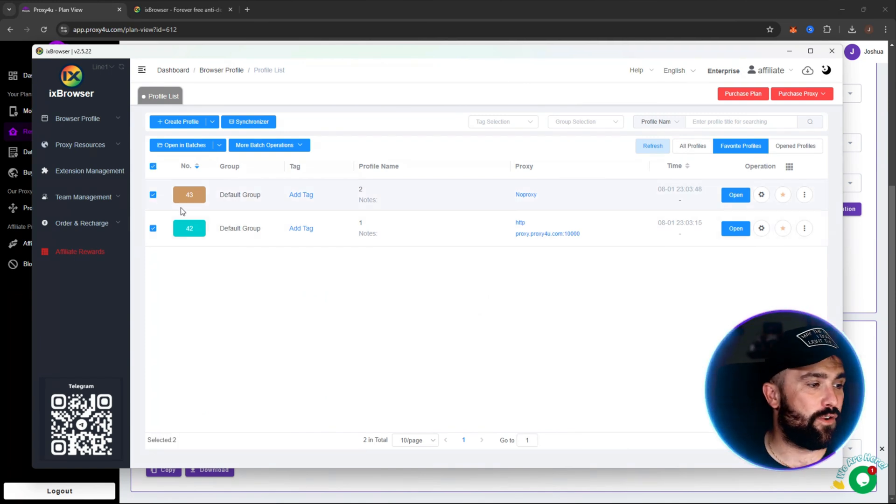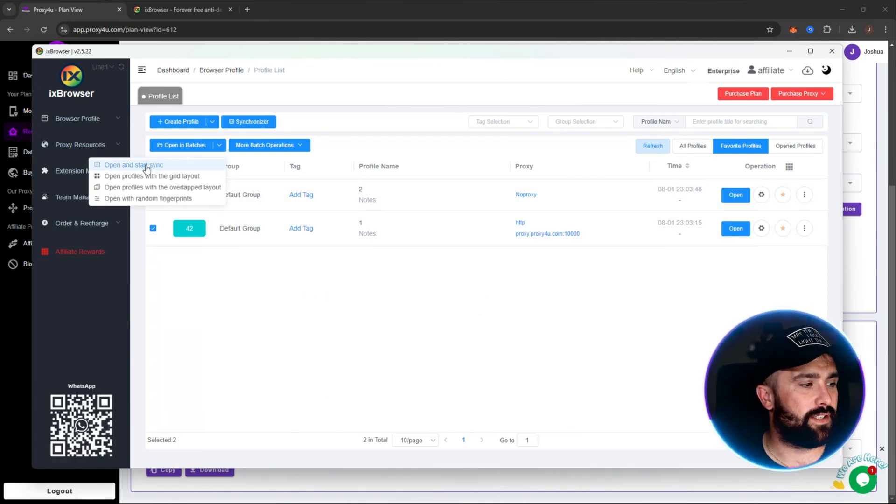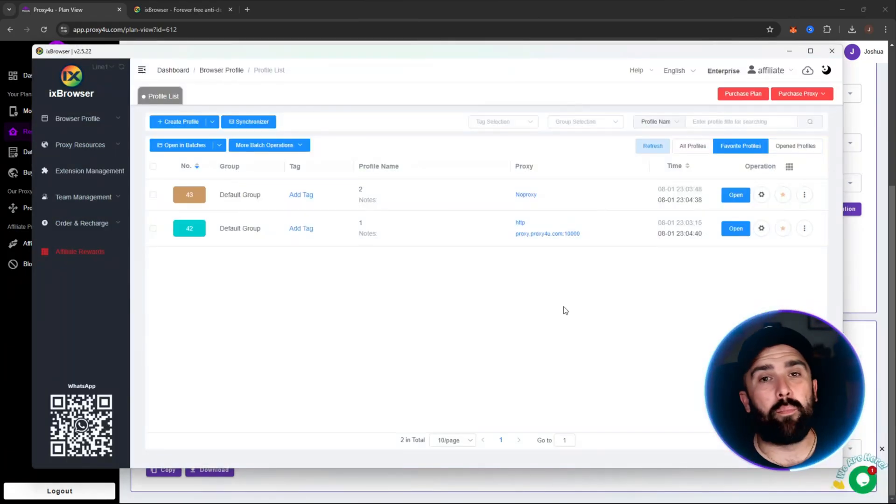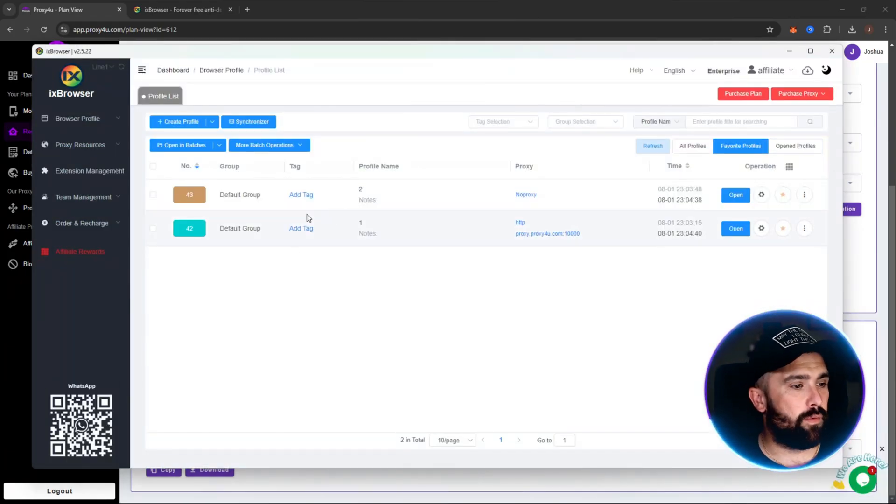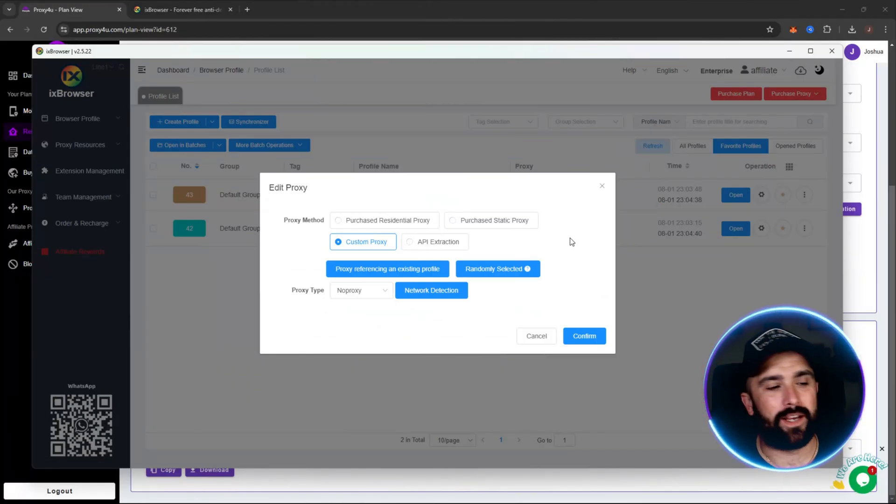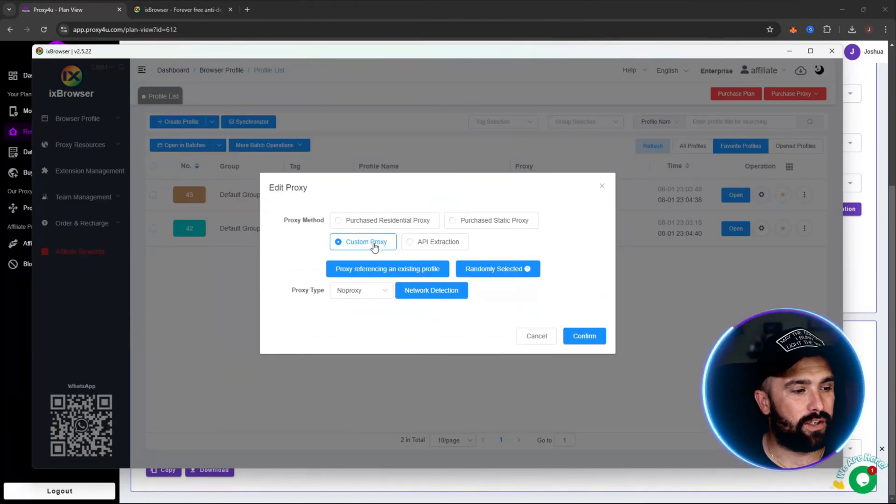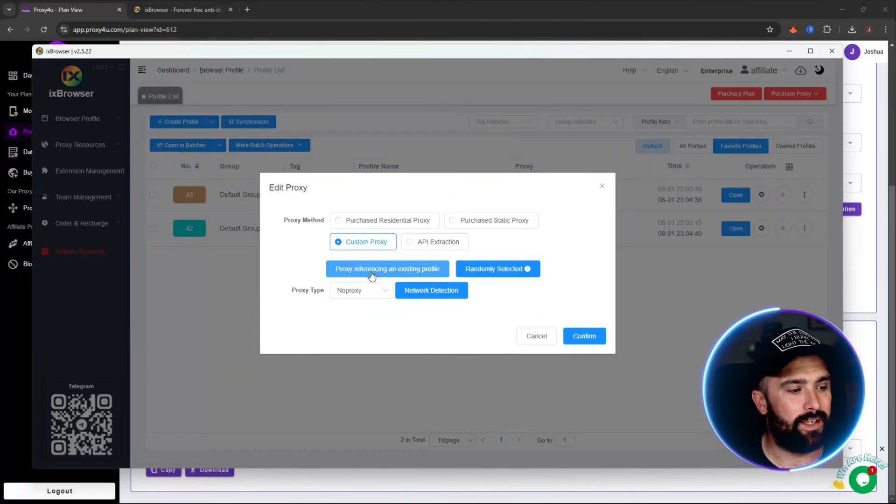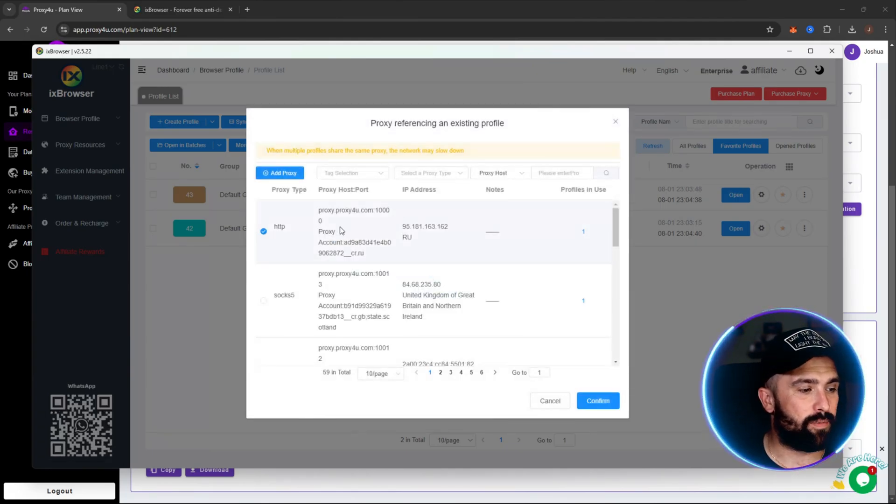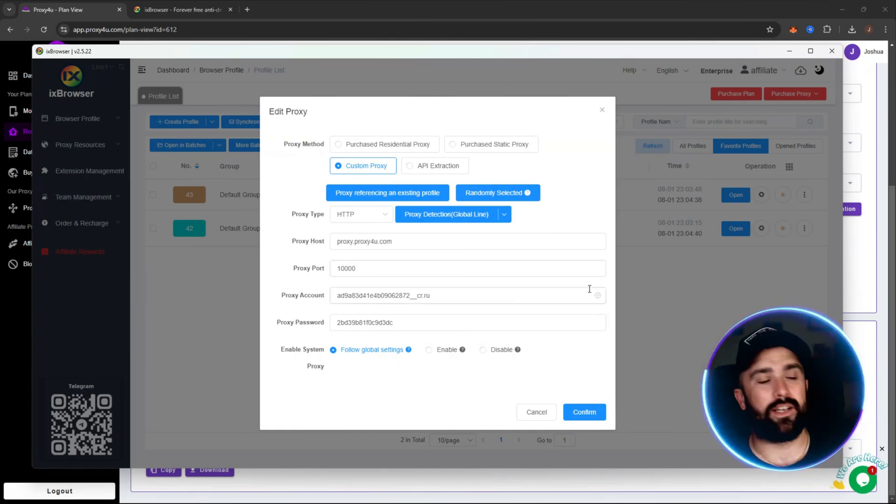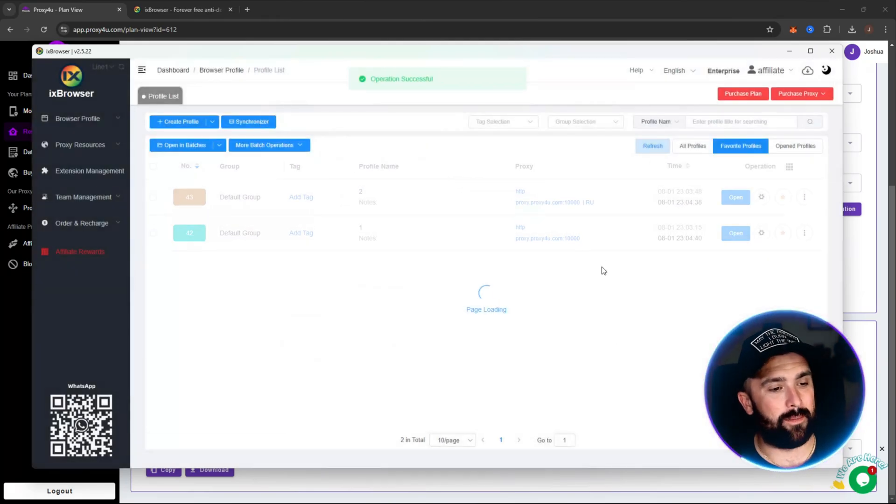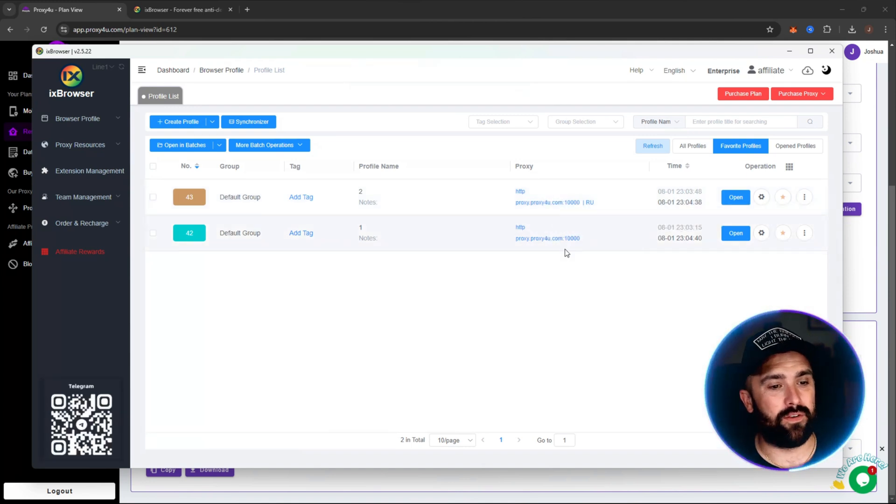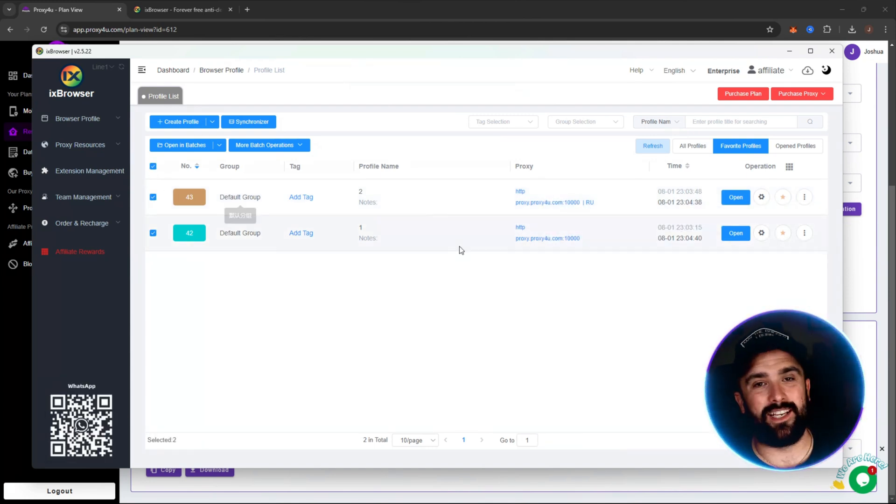And then go back and then we will star this one as well, just so that I can show you exactly what we need to do with this sync feature. Now if you highlight both, you want to click on open in batches and then open and start sync. Right, now once we've got both of those groups activated, what we want to do is just get that proxy on this one as well. There is a quicker way of doing it. So once you've done your account, you click on the proxy and then click on custom proxy and then proxy referencing existing profile. And we want to go for this one that we've just created in Russia.